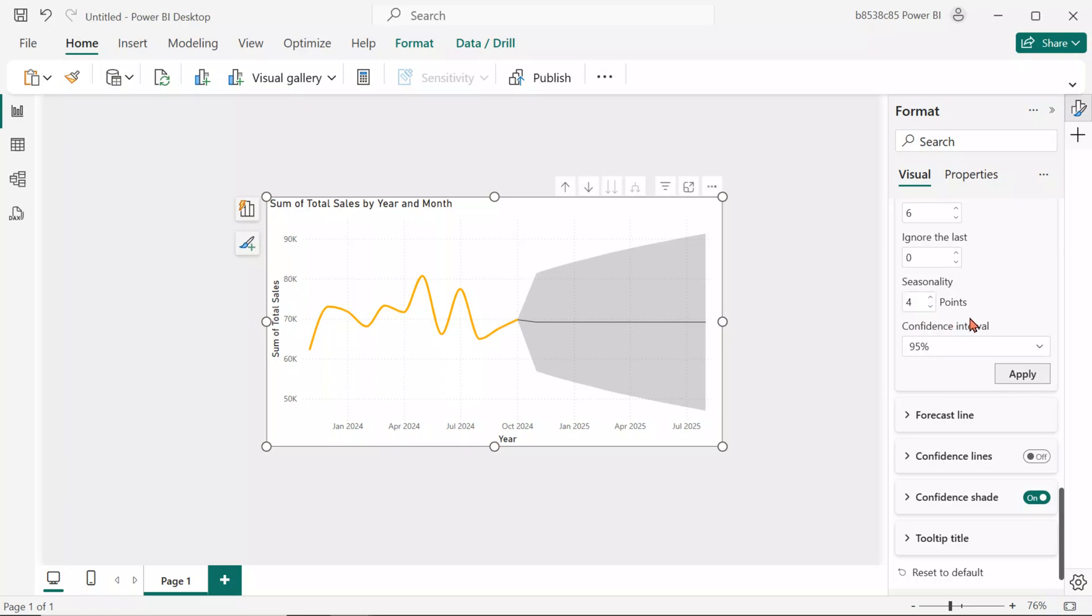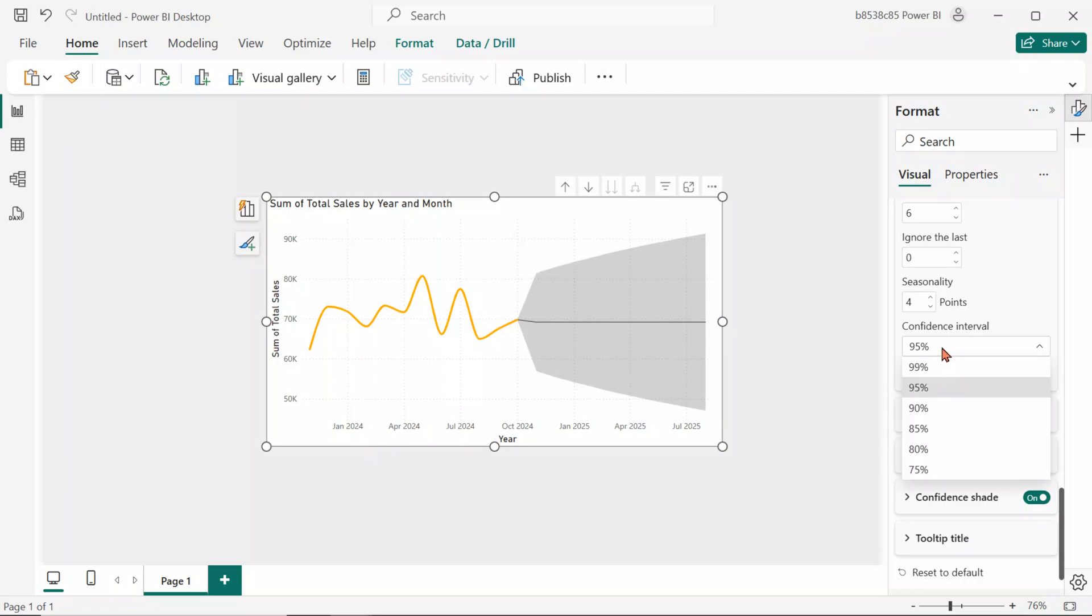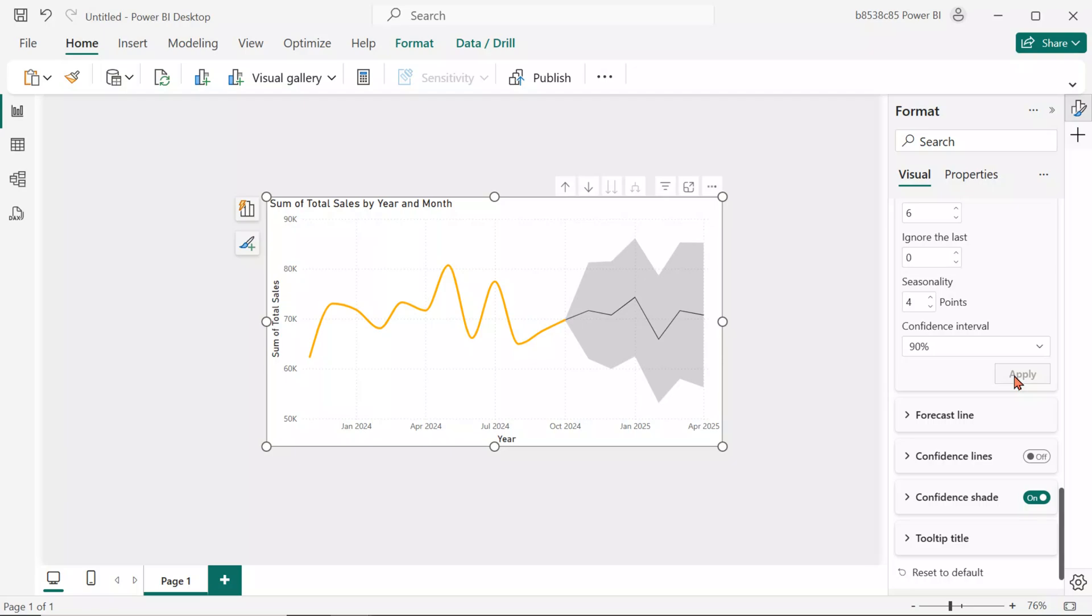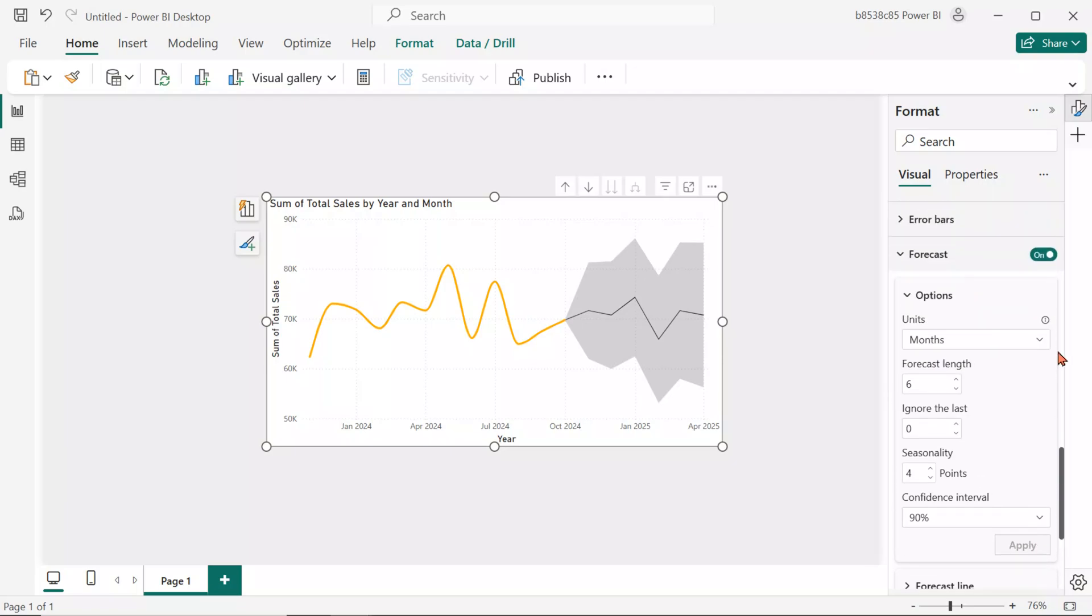The confidence interval defines the range of uncertainty around the forecast. A 95% interval means there's a 95% chance the actual values will fall within that range. Wider intervals indicate more uncertainty. Narrow intervals indicate more confidence. For our data, we'll choose a 90% confidence interval. Click Apply and Power BI will generate the forecast line along with the confidence shade based on our defined parameters.